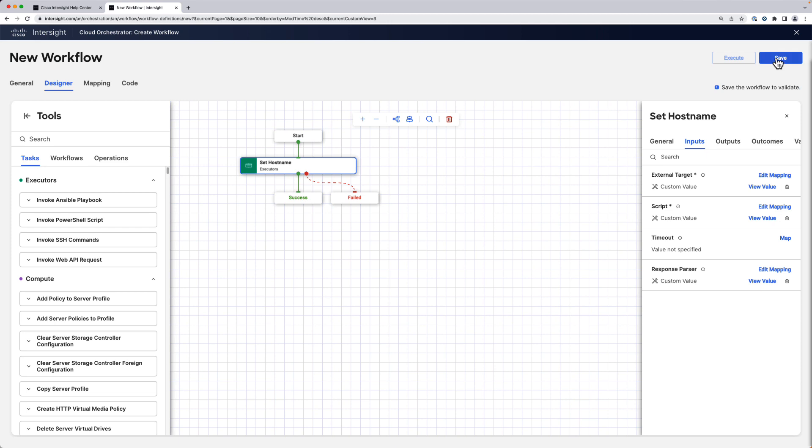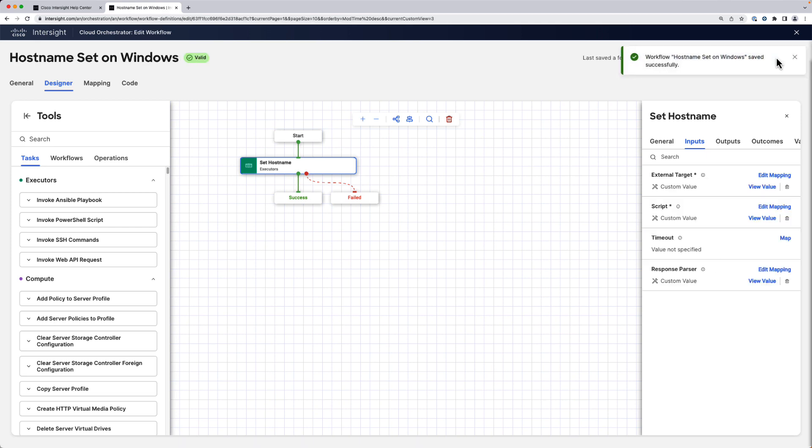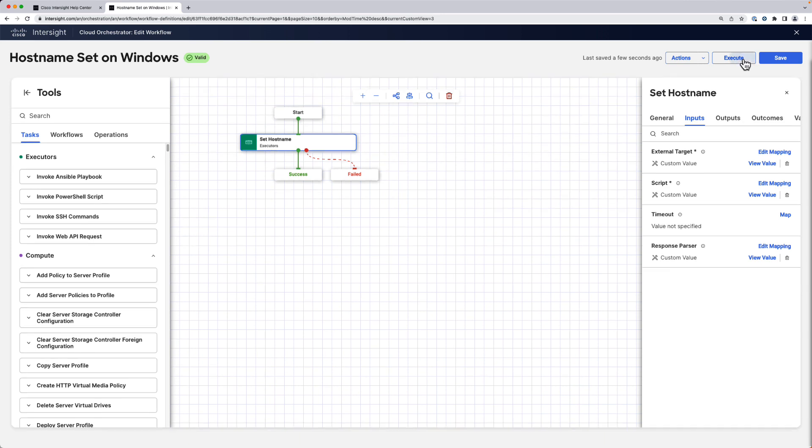Now we save the workflow for validation and it worked. Now it's time to execute that.